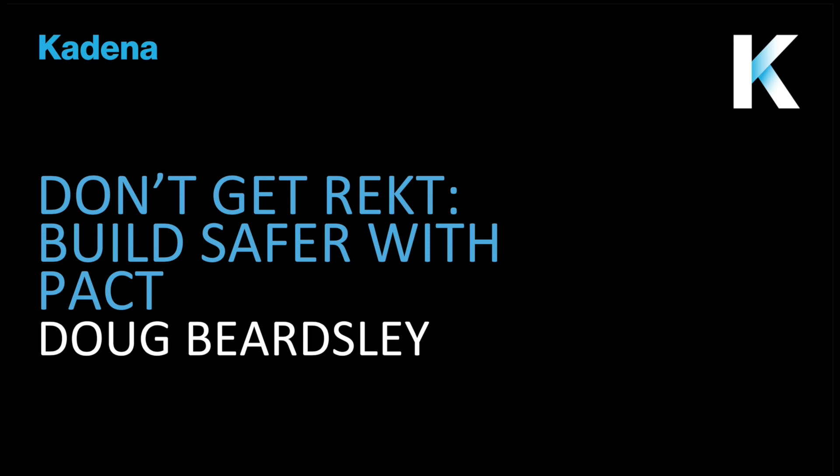Hi, I'm Doug Beardsley, Director of Engineering at Kadena. Today I want to talk about how to build safer smart contracts with PACT to avoid getting wrecked.